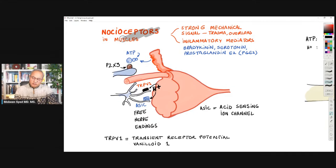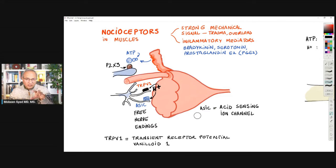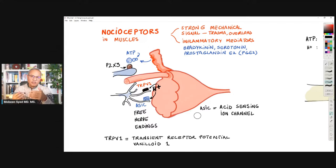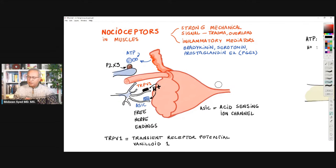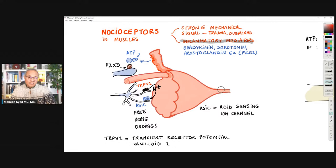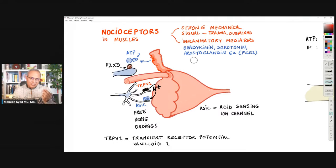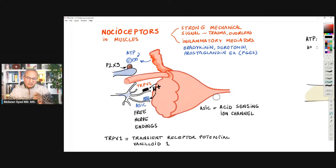Muscles, of course, have free nerve endings that innervate them, called nociceptors — receptors for noxious or painful stimuli. The nociceptors in muscle respond to strong mechanical signals such as trauma or overload on the muscle — both in flexion and extension. They also respond to inflammatory mediators. Imagine the muscle itself has no issues but the body has inflammatory mediators like bradykinin, serotonin, and prostaglandin E2 — those would facilitate pain. I will explain today what role they play in generating pain.